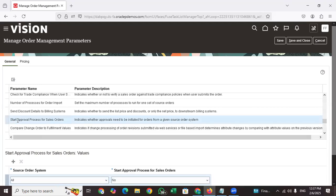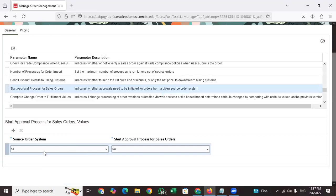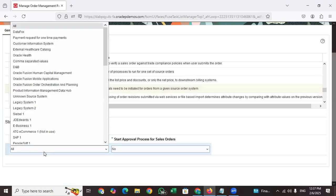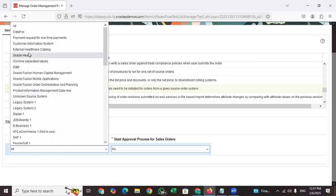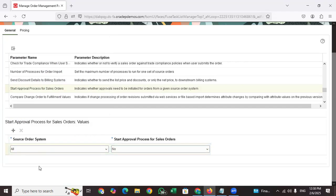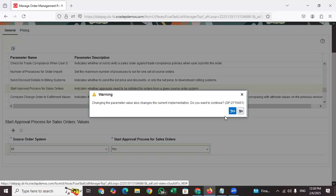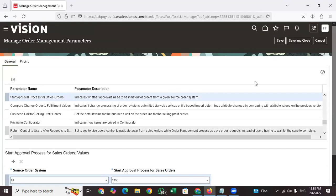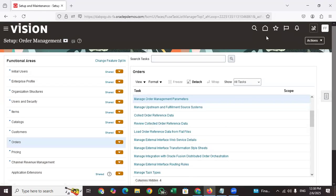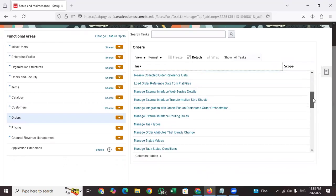Here you can see 'Start Approval Process for Sales Order' at the order level, for all sources and order types. Sales orders can come from different sources — like EBS, SAP, healthcare, or other integrated tools. If you click 'Start,' the system is ready to start sales order approvals. However, enabling this parameter alone is not enough — you also need to provide rules.